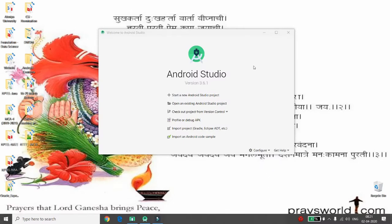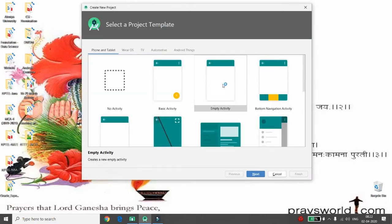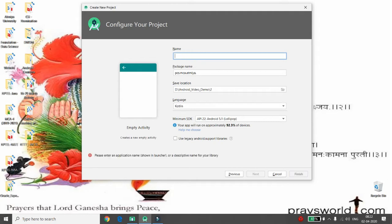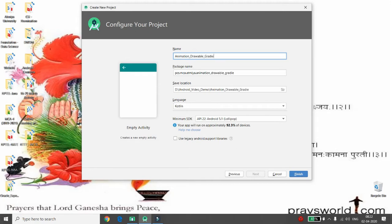Hello all, welcome to my channel on Android. Today I will demonstrate the concept of how to use drawable, gradient, and animation — all three concepts together. Let's start developing a project. You can click on 'Start New Android Studio Project', then choose the Empty Activity, and give the application name 'animation drawable gradient demo'.